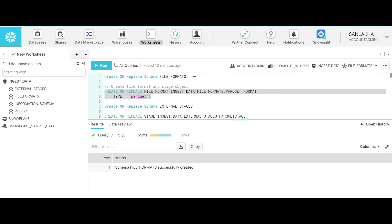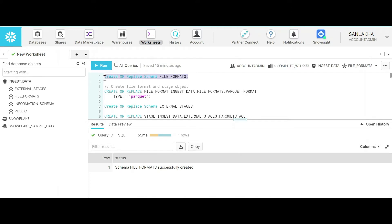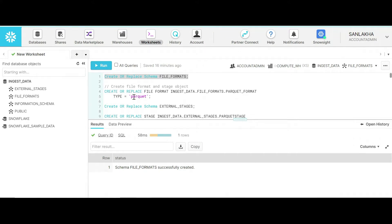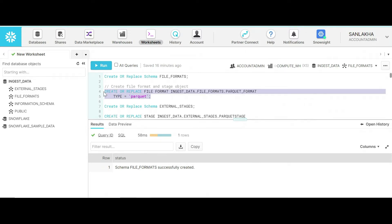I will first create an external schema of type file formats. Let's execute this statement: CREATE OR REPLACE SCHEMA, and we have given the name of that schema as 'file_formats'. Under this file format schema, we are going to create a format of type Parquet. So let's execute: CREATE OR REPLACE FILE FORMAT, then we give the name of the database, the external schema we created, and the name of the file format — the type is Parquet.